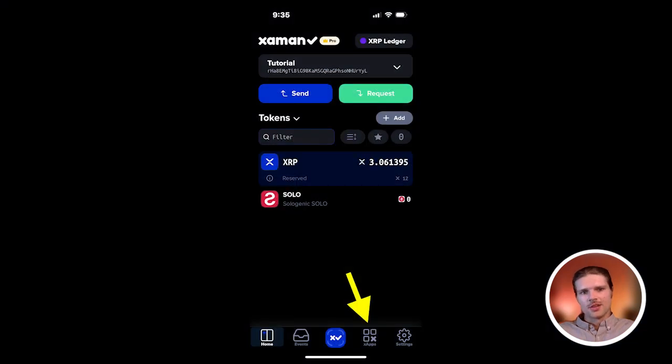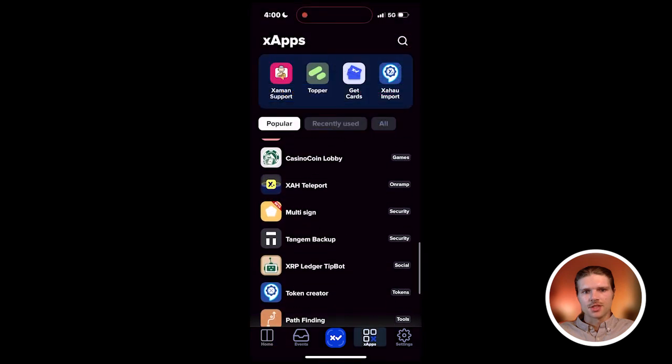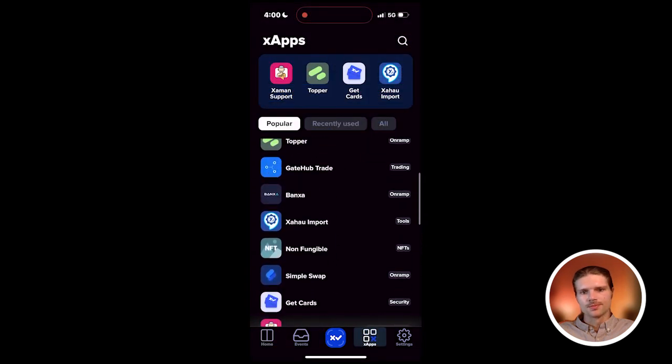To get started, first open and unlock your Zaman wallet. From the home screen, select the Xapp icon and scroll down to select the Zahao import tool.